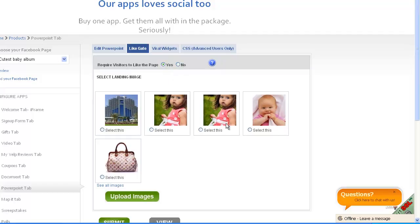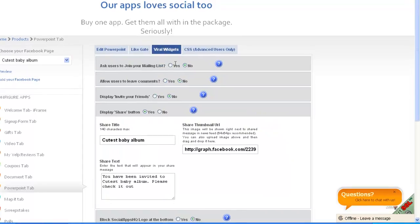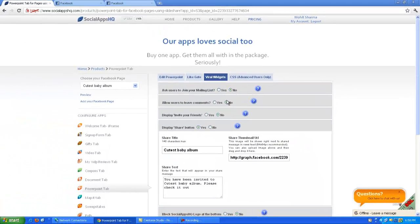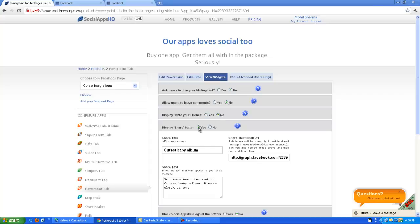Here you can select the images for non-fans to like your page. Click on viral widgets. Here you have the options for mailing list, leave comments, invite your friends, share button.